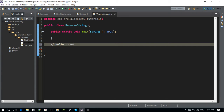If you look at the input string 'hello', the E was the first vowel from the left and the O was the first vowel from the right. So what I'm going to do is reverse these two vowels — you'll have an O in place of an E and an E in place of an O. That's what I want to do in my program.